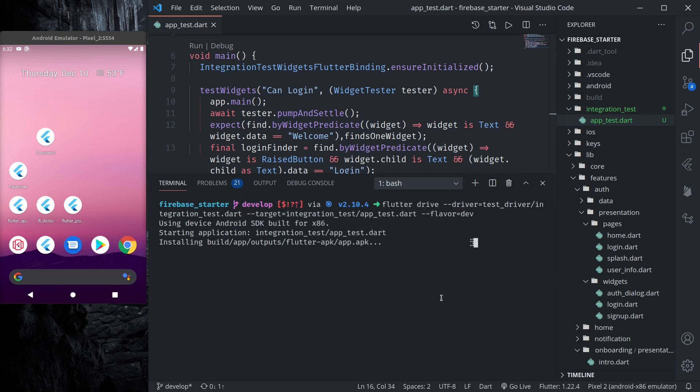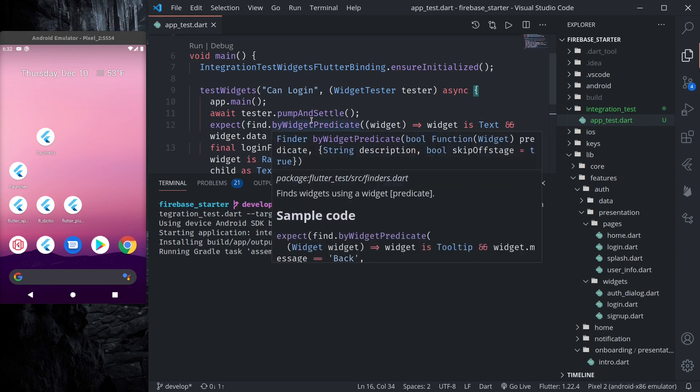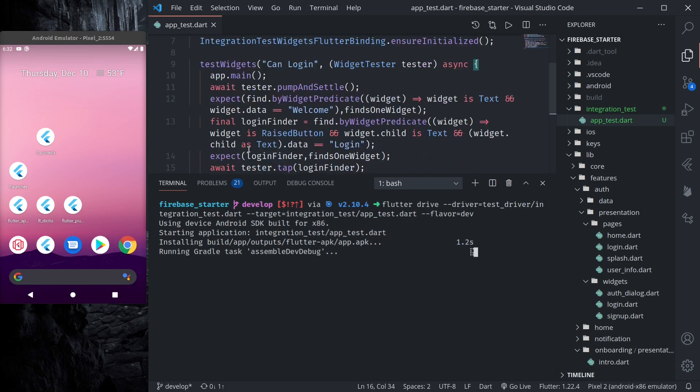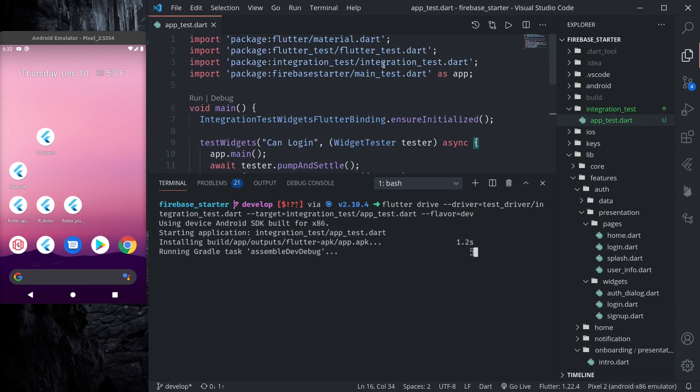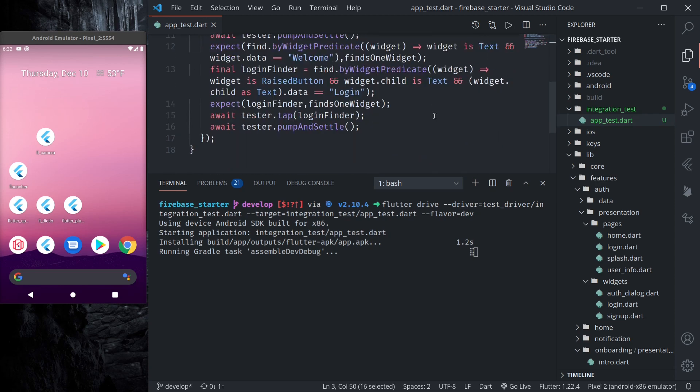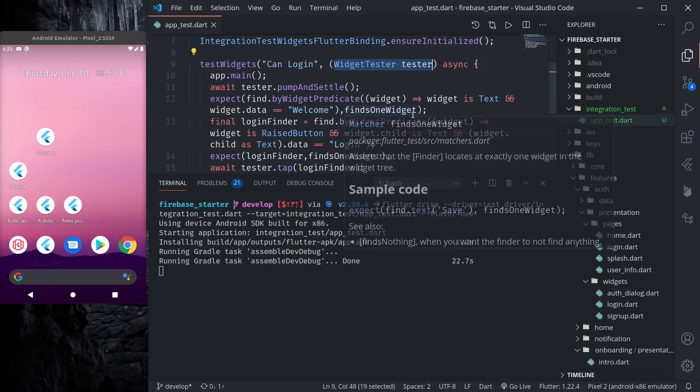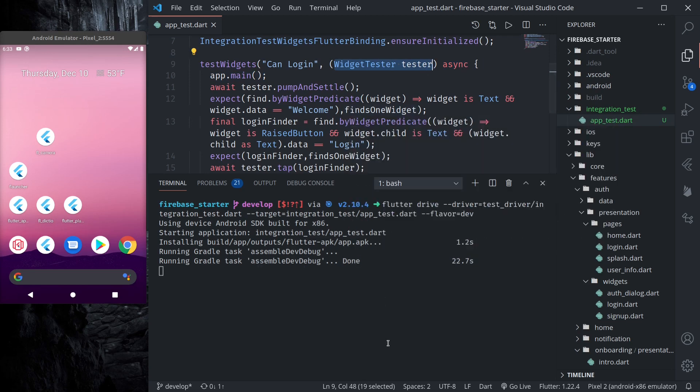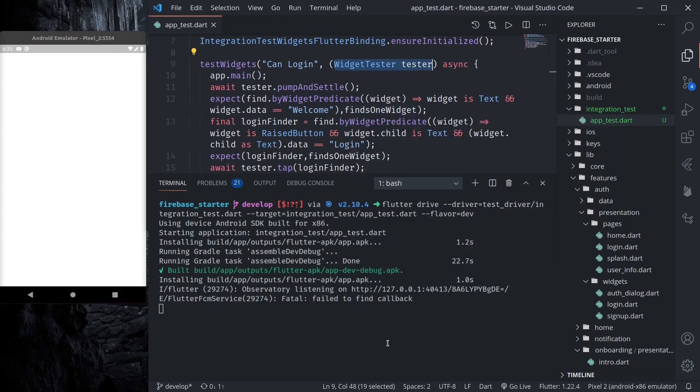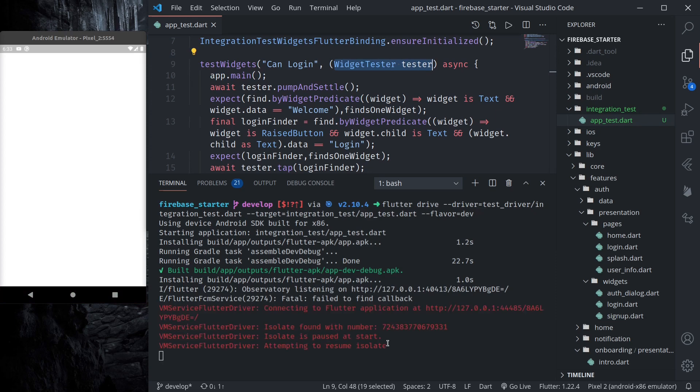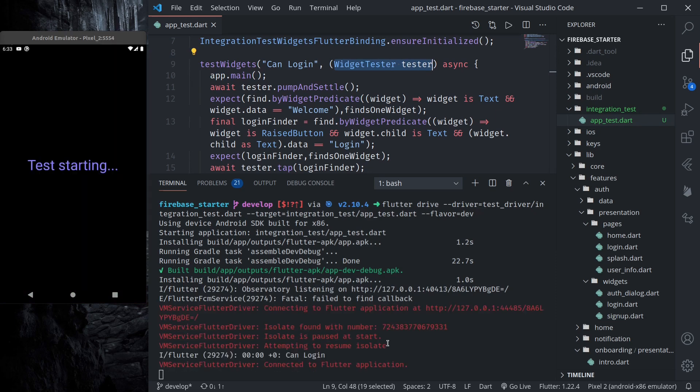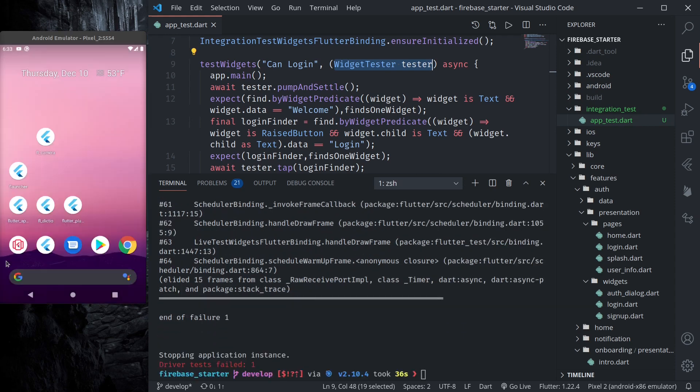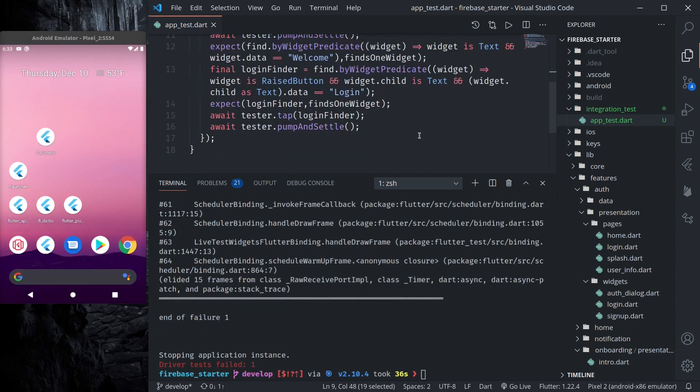Let us run again. This will do all those functions like setting up the driver, tear down the driver after everything has completed. So these kind of things are done automatically by this integration tests package but writing test is similar to before. Instead of using Flutter Driver we are instead using widget tester. So let's see. Test is starting. We find, yeah we are able to tap the login button as well.